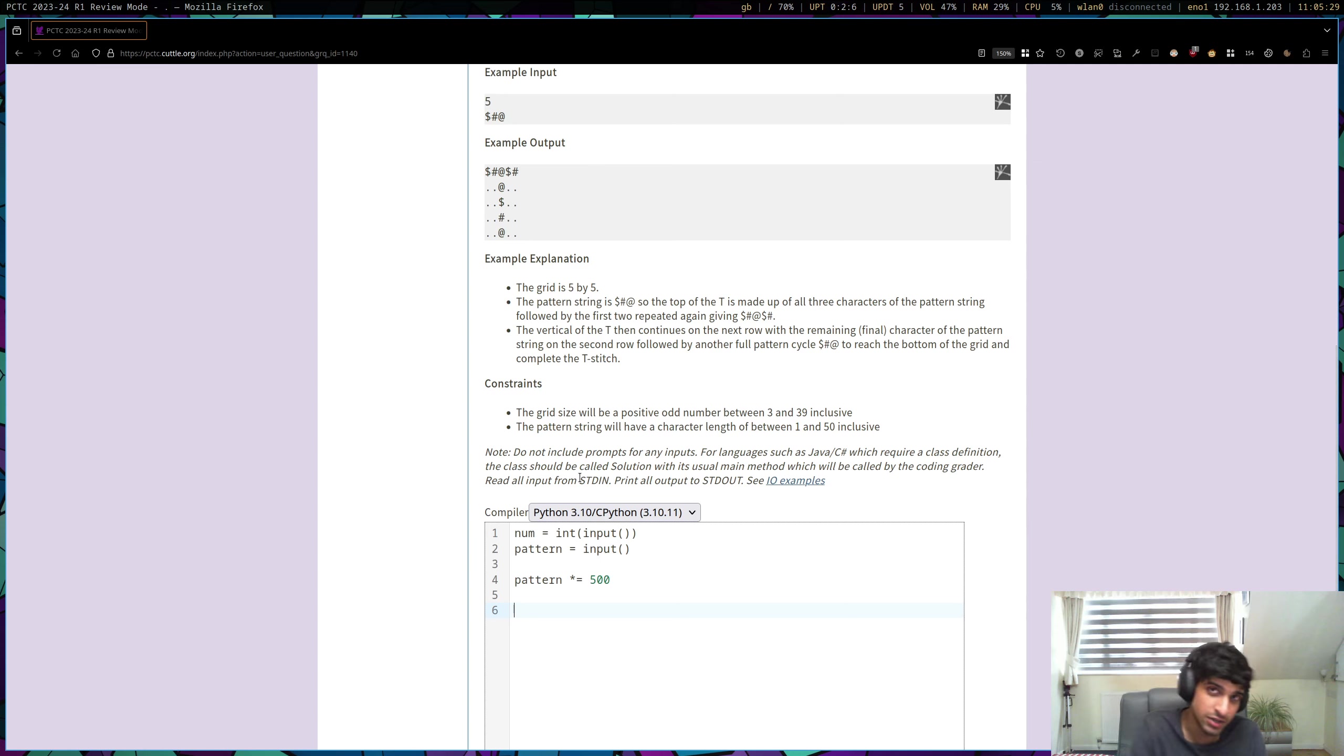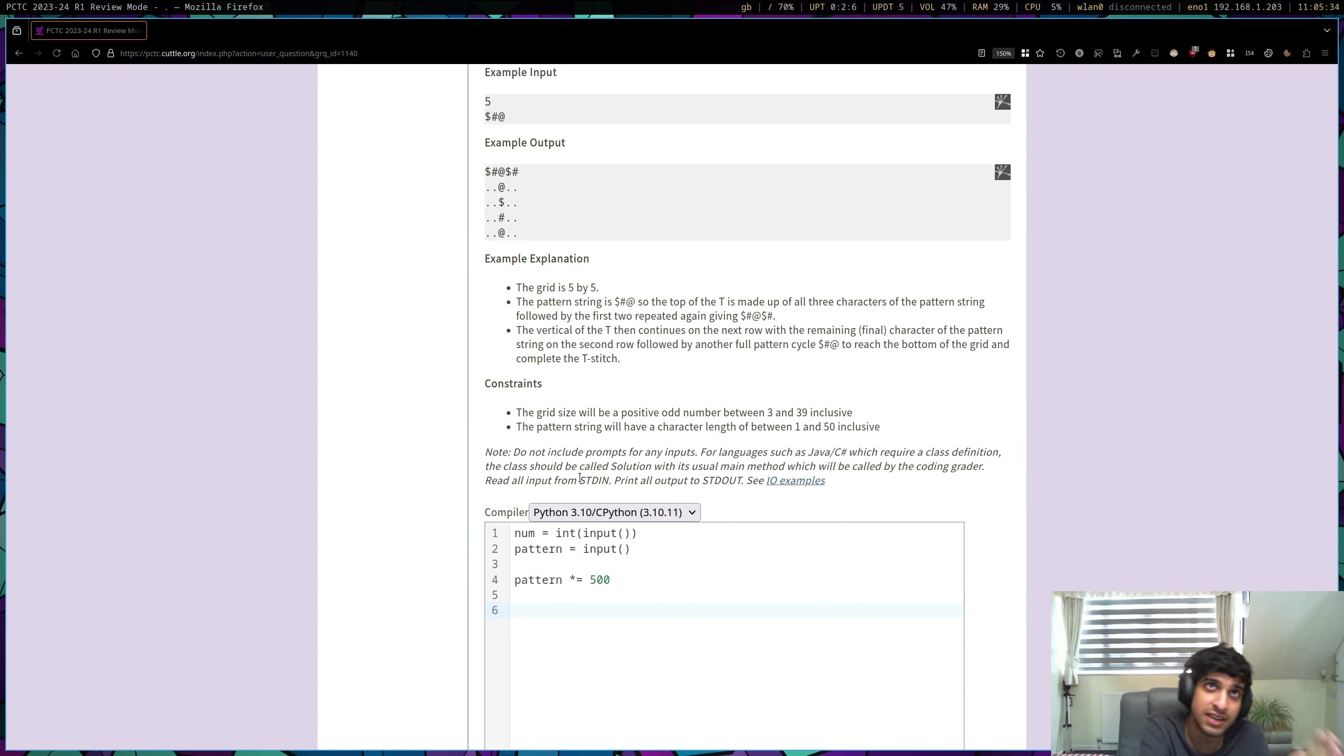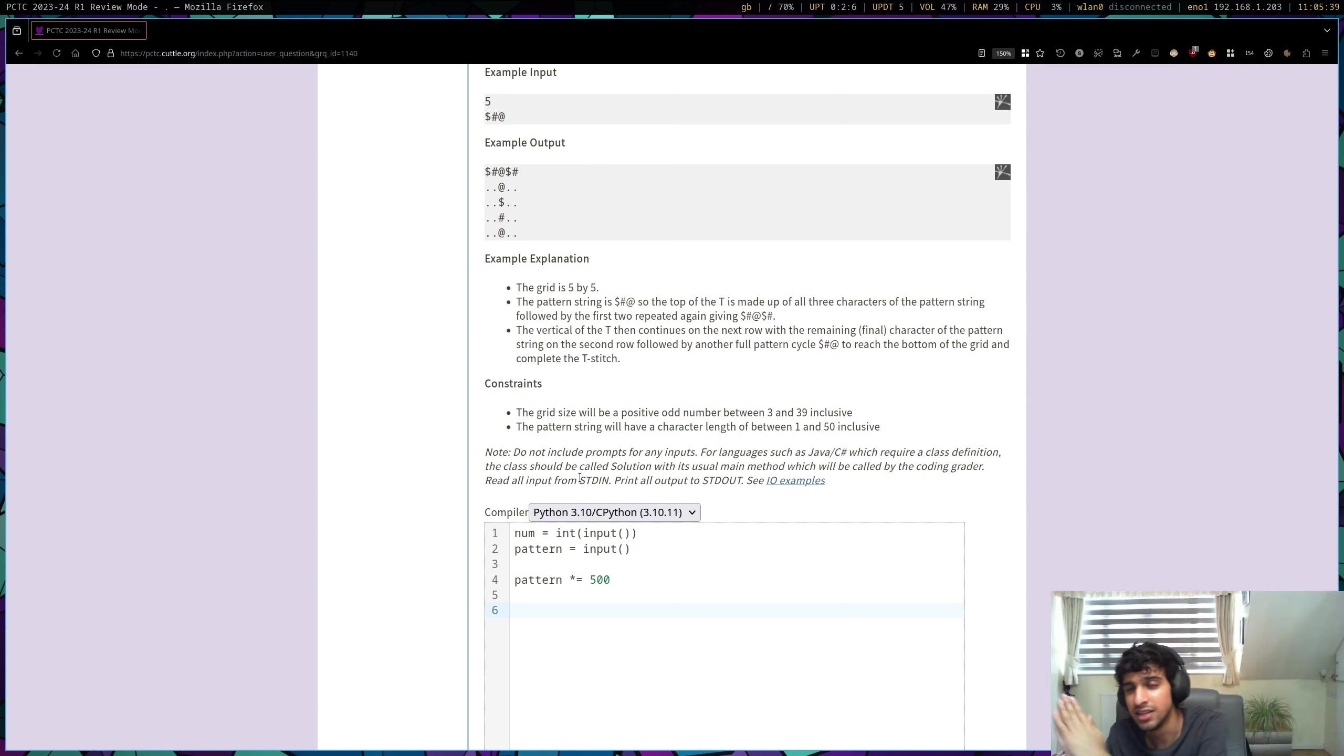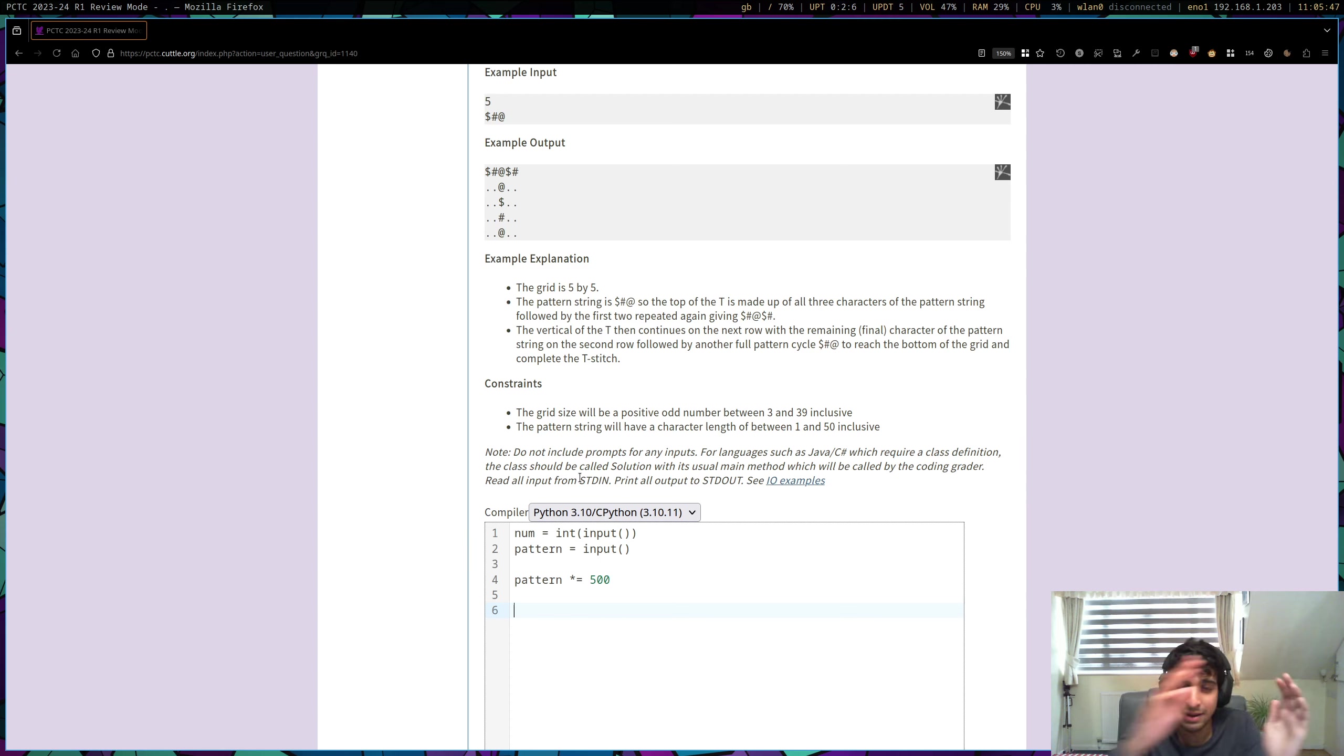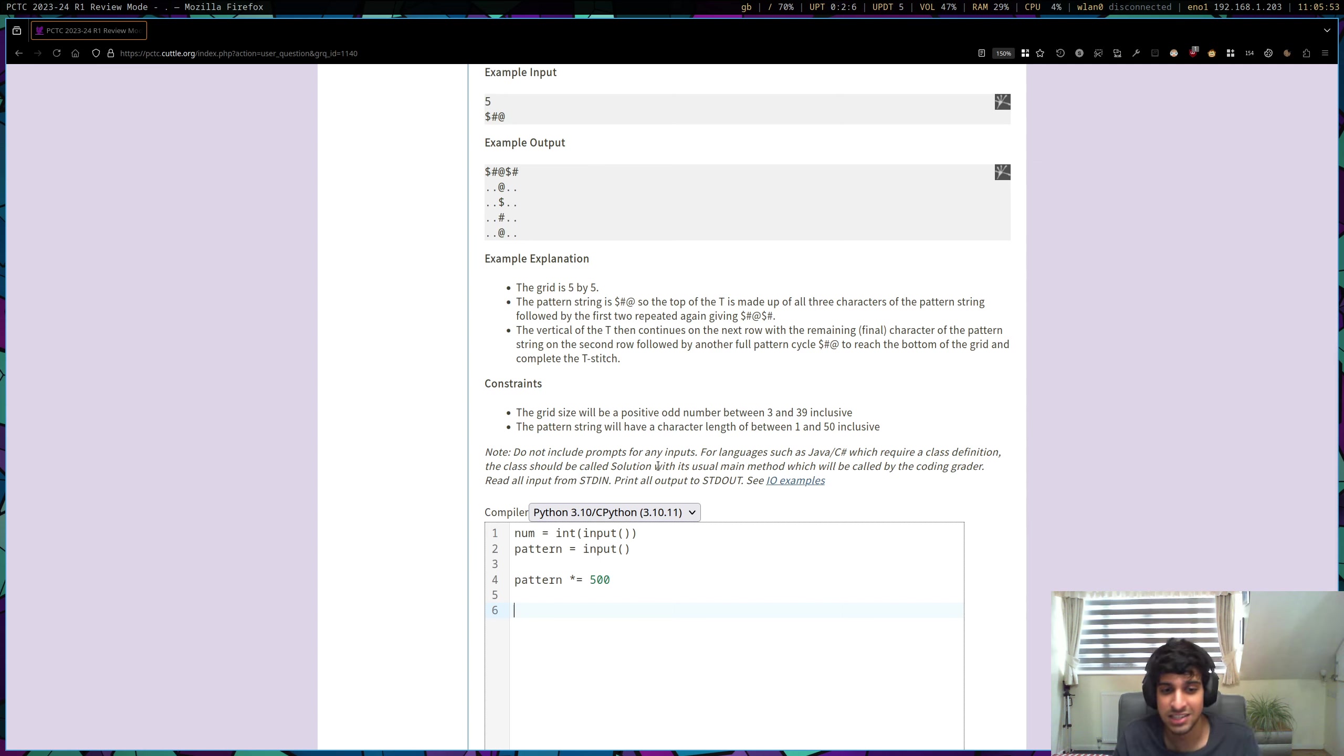So what we're going to do is we're just going to have an index that starts off as zero and that's going to reference the first stitching pattern in our pattern string, and we're going to just keep increasing that index pointer. So instead of bothering to actually try and figure out how to loop through the pattern, we're just going to repeat the pattern so many times that we don't need to loop through it. We can just continue through the pattern and we repeated it so many times that we're never going to reach the end, and so we never have to bother looping through.